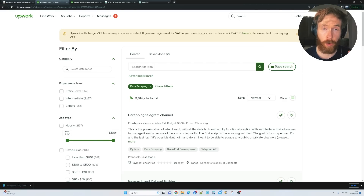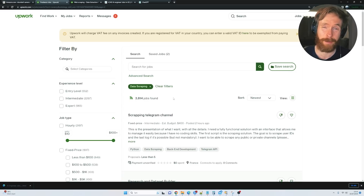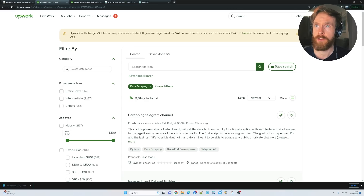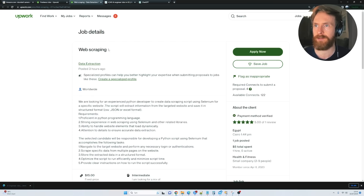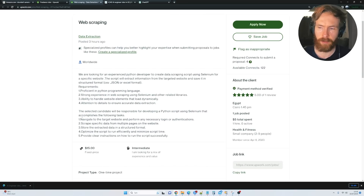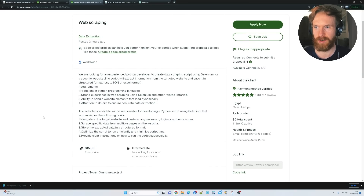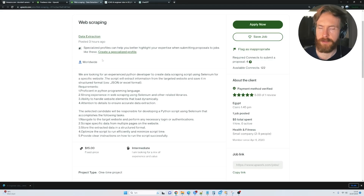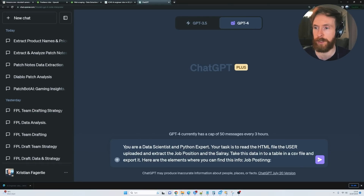We're going to start over here on Upwork. If we search for data scraping, we can find 3,800 jobs. If it's data mining or data analysis, we can find even more. I just grabbed a random job — web scraping, extract information from a targeted website and save it in a CSV file. It's just $15, a one-time project, but this shouldn't take longer than five, maybe ten minutes. Times that by six and it's a decent salary.